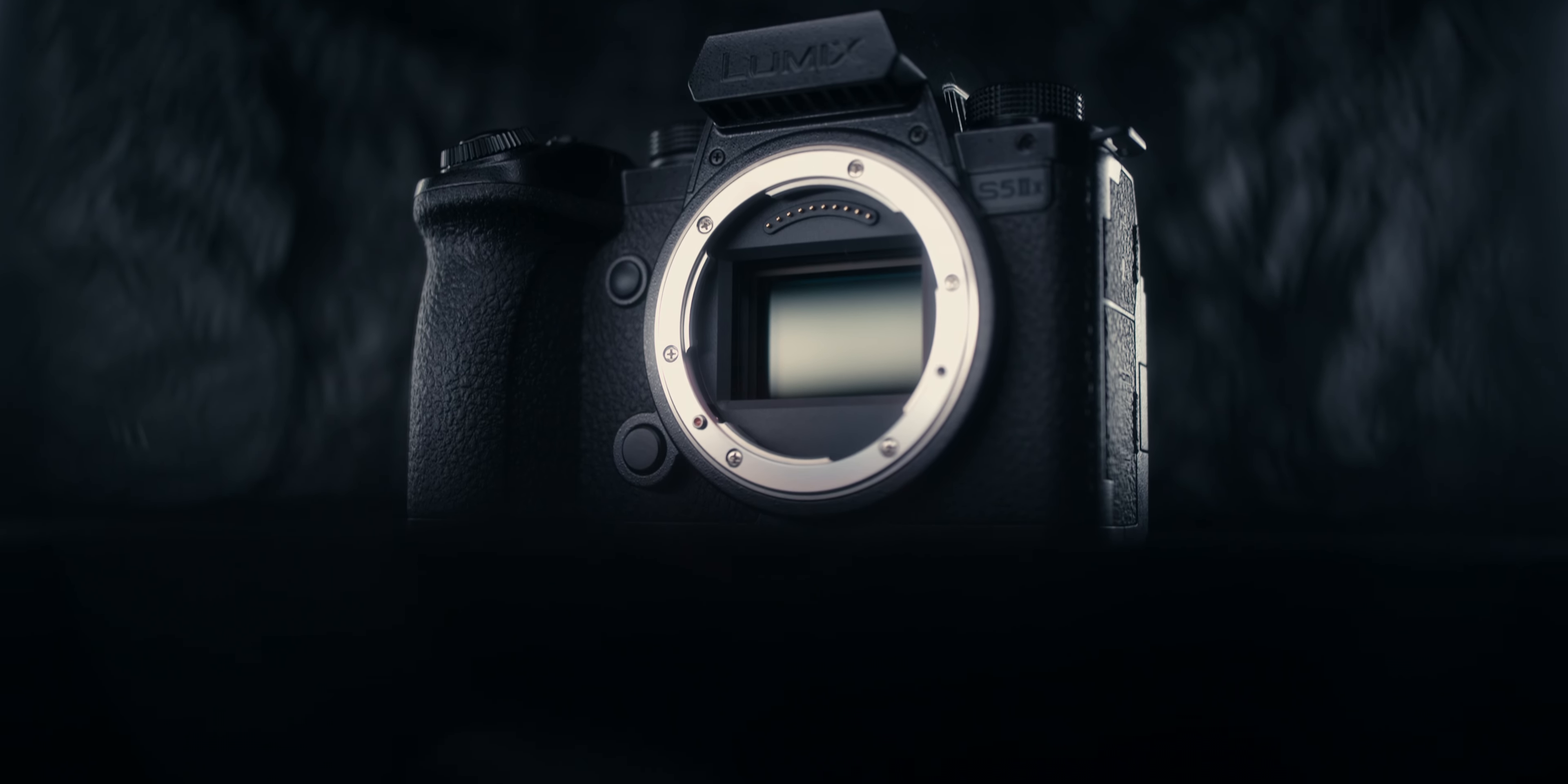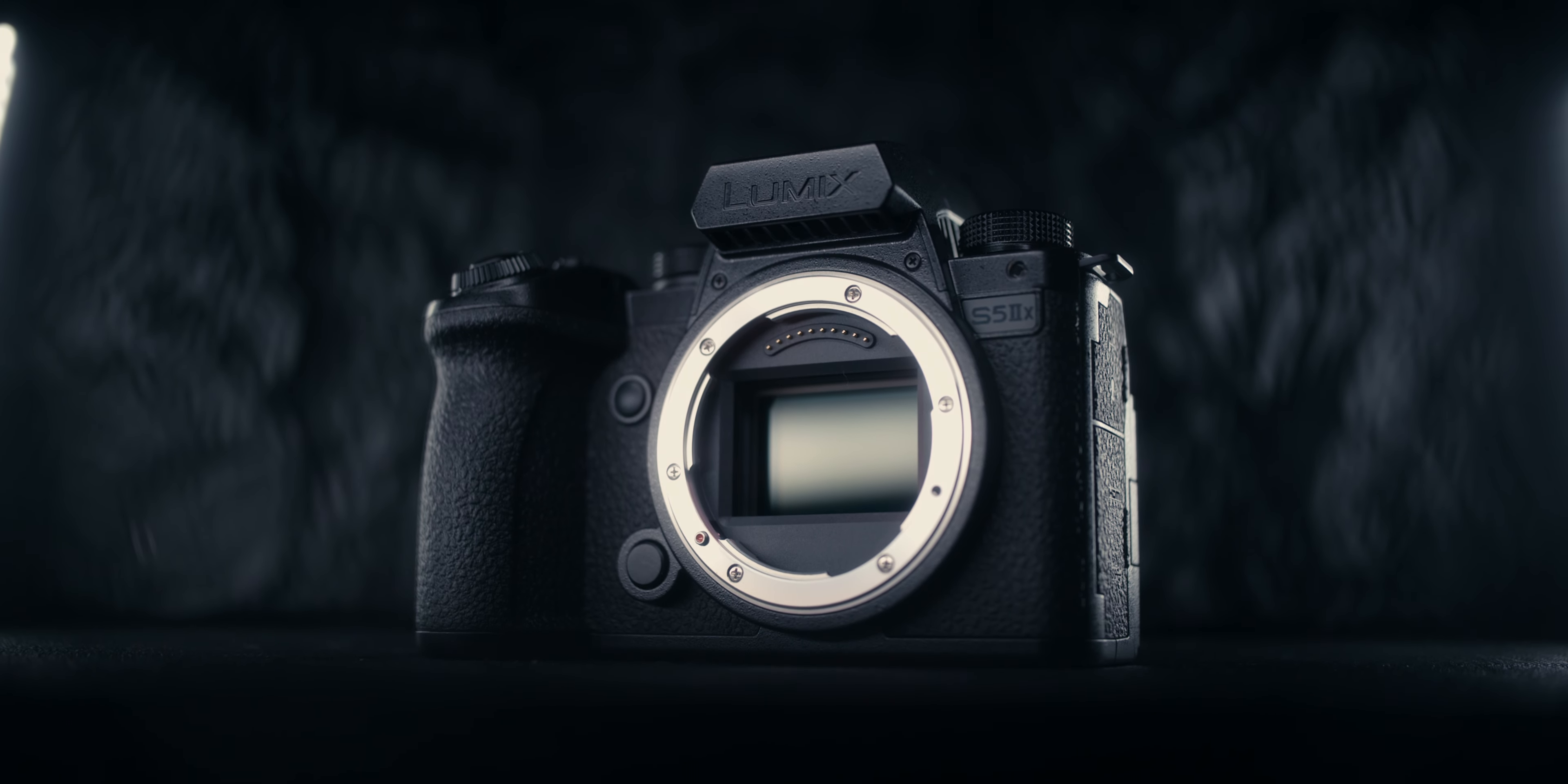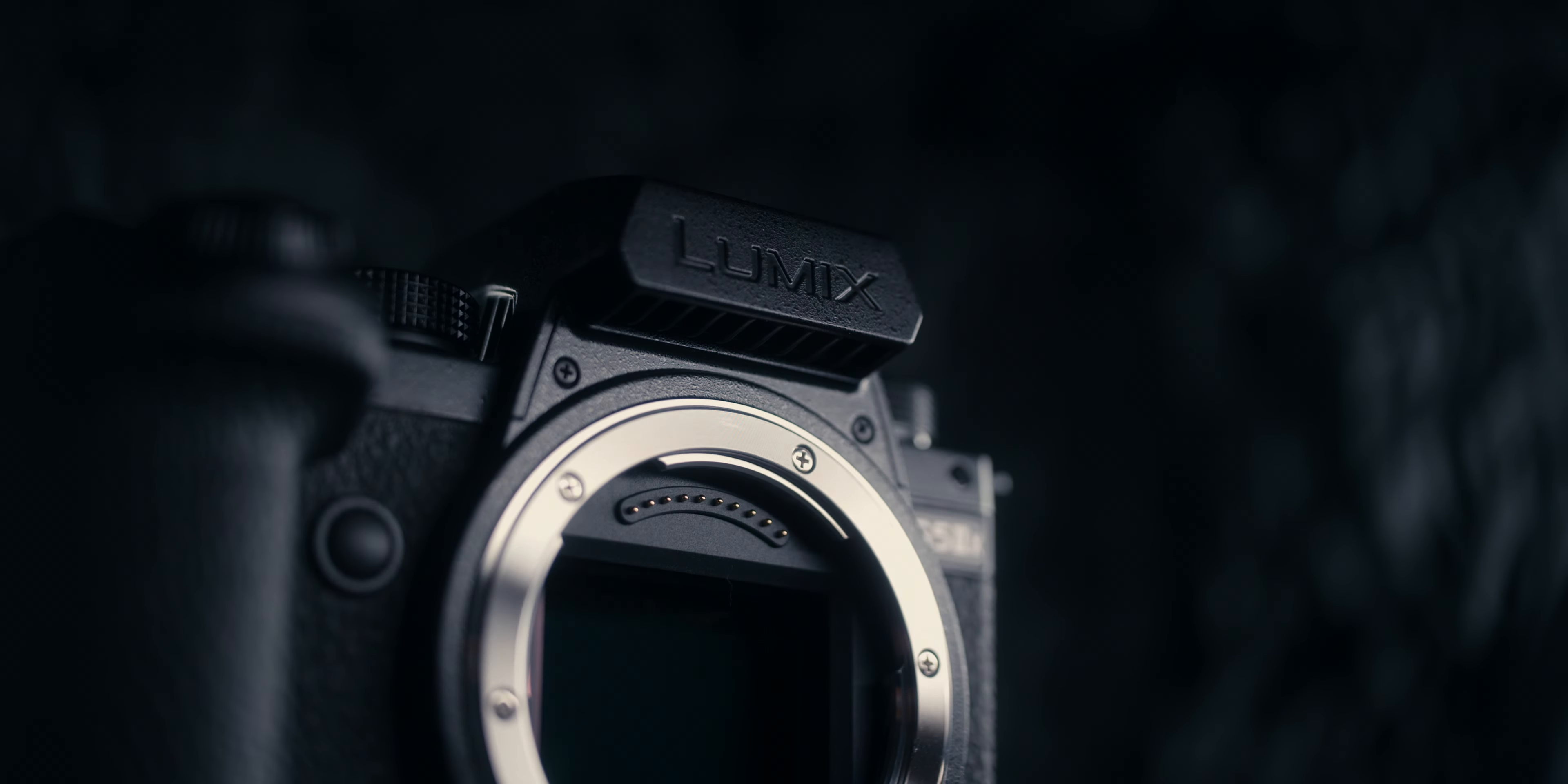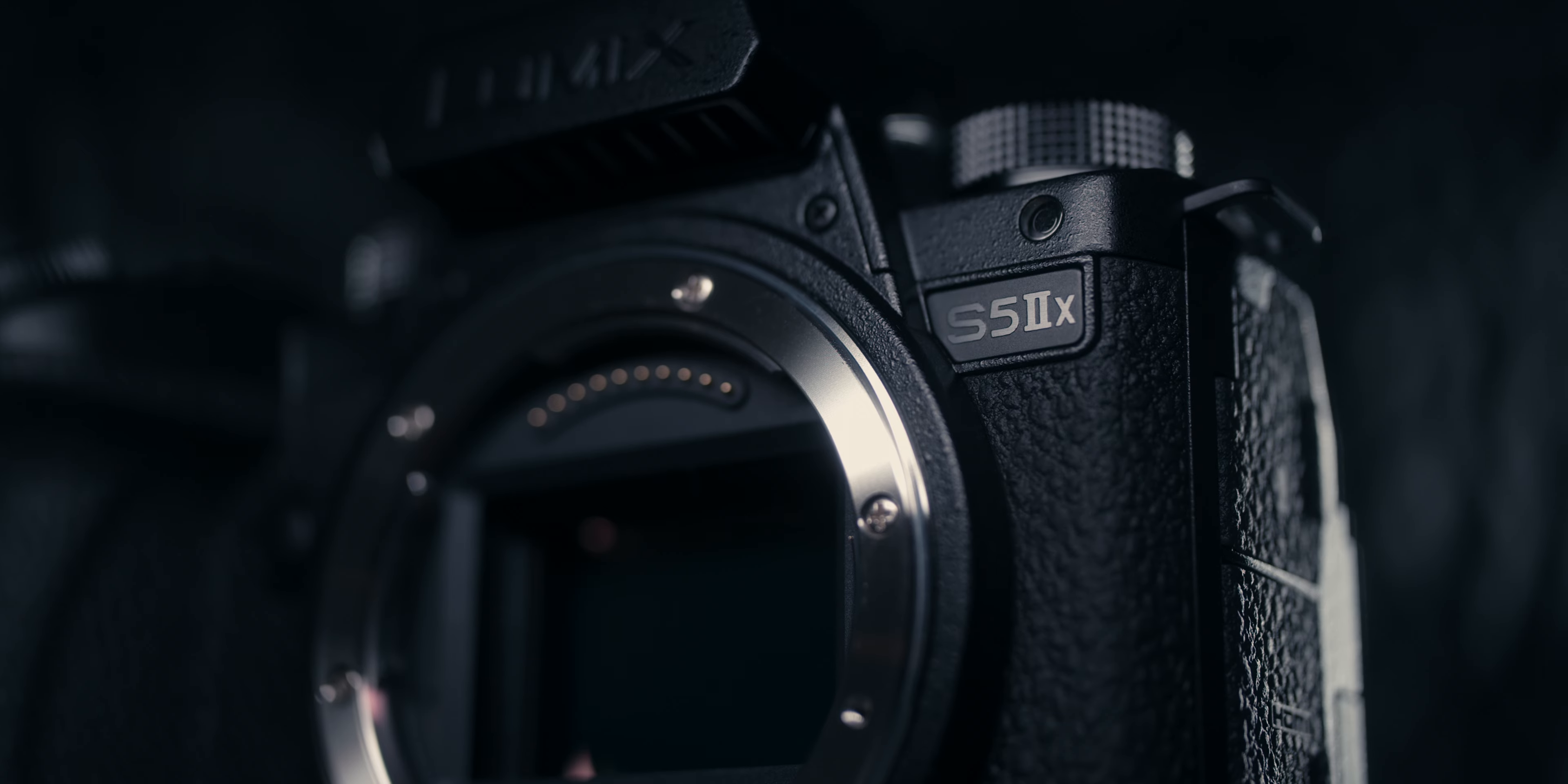Today we're talking about the settings that I use for my Lumix S5 Mark 2X. If you've been watching my Lumix S5 Mark 2X videos up to this point, you may already know that camera was on loan from Lumix themselves. But this past week I did receive my own personal copy of the Lumix S5 Mark 2X.